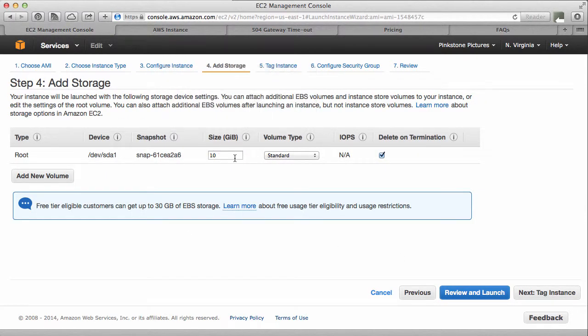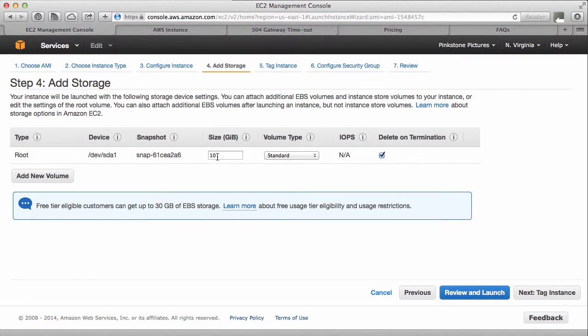Add storage, 10 gig. That may not be... Yeah, maybe for this test instance, it's going to be fine. And delete on termination means that all the storage, should I ever terminate that instance, will be freed up and deleted. That's exactly what I want.